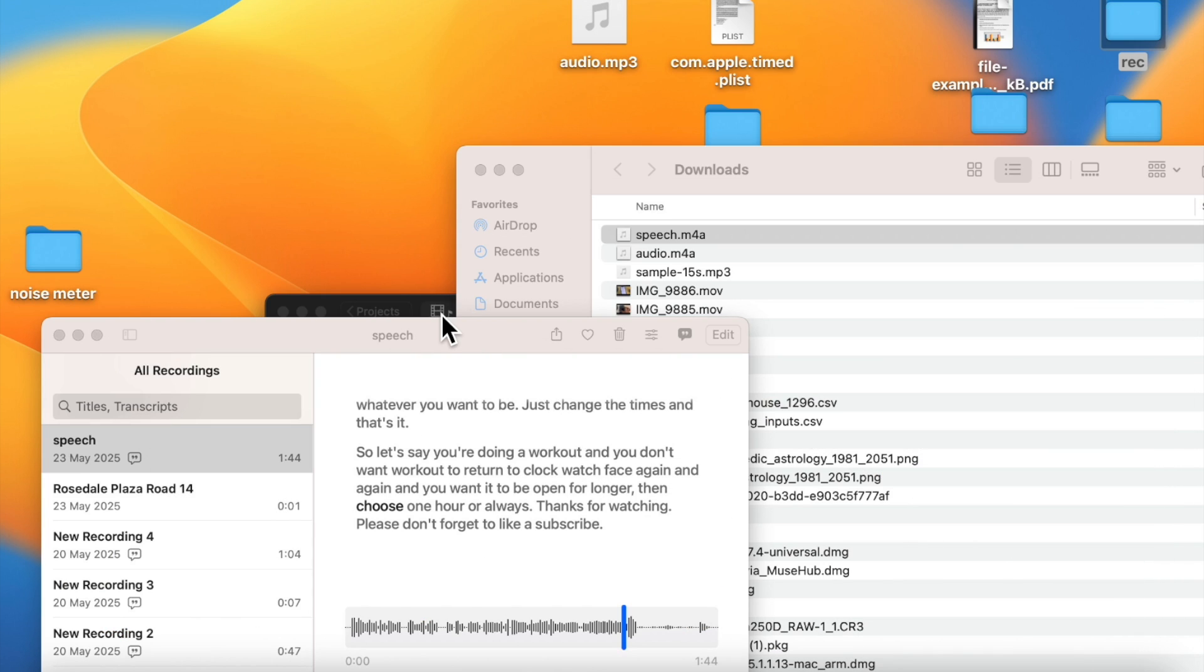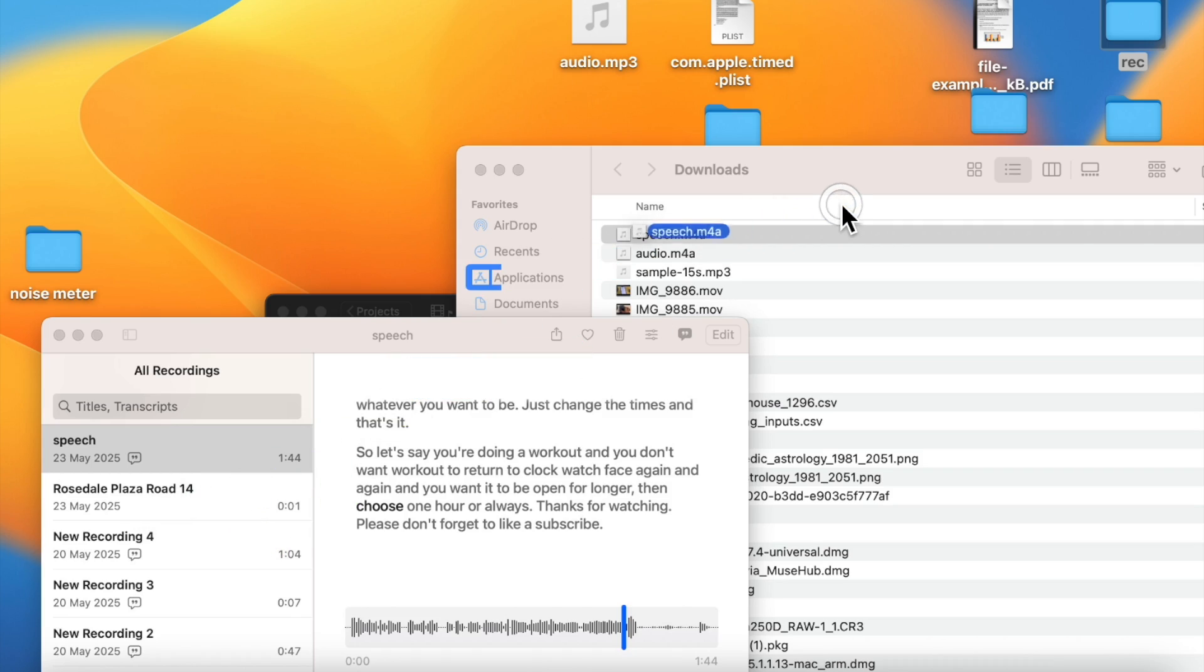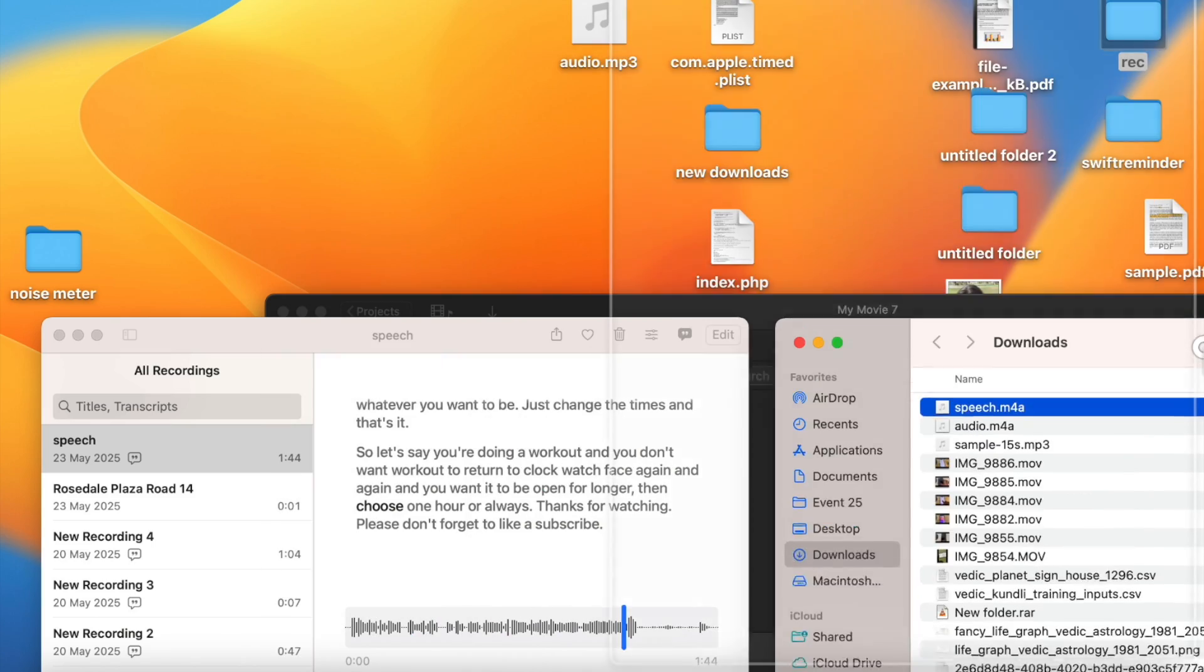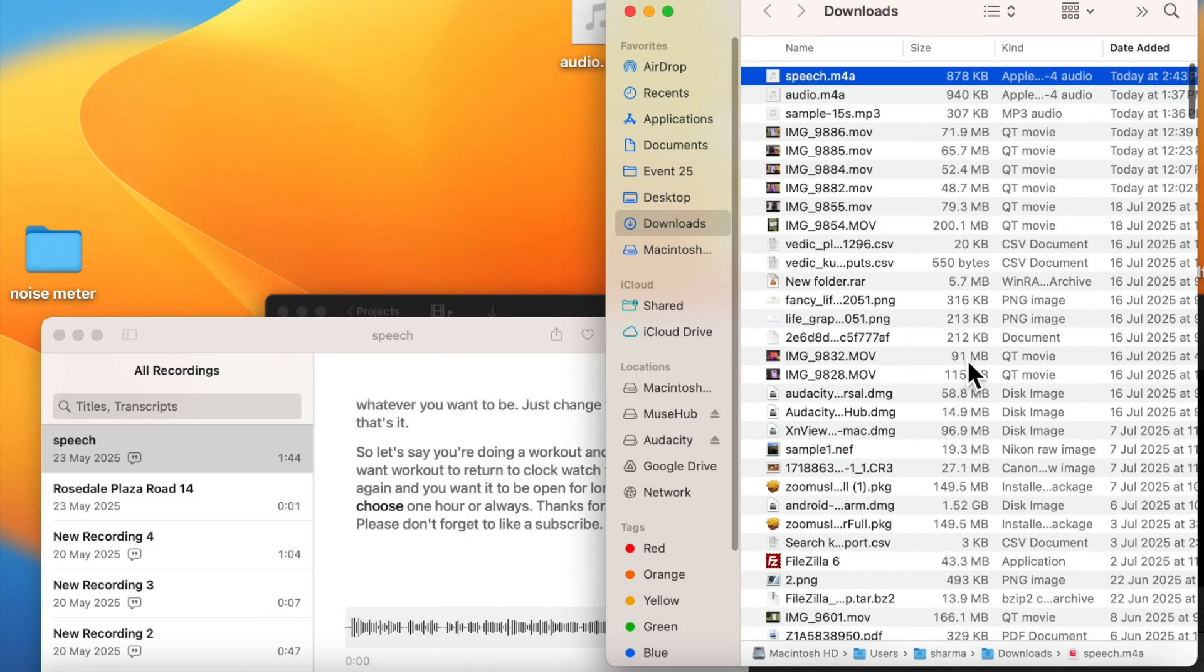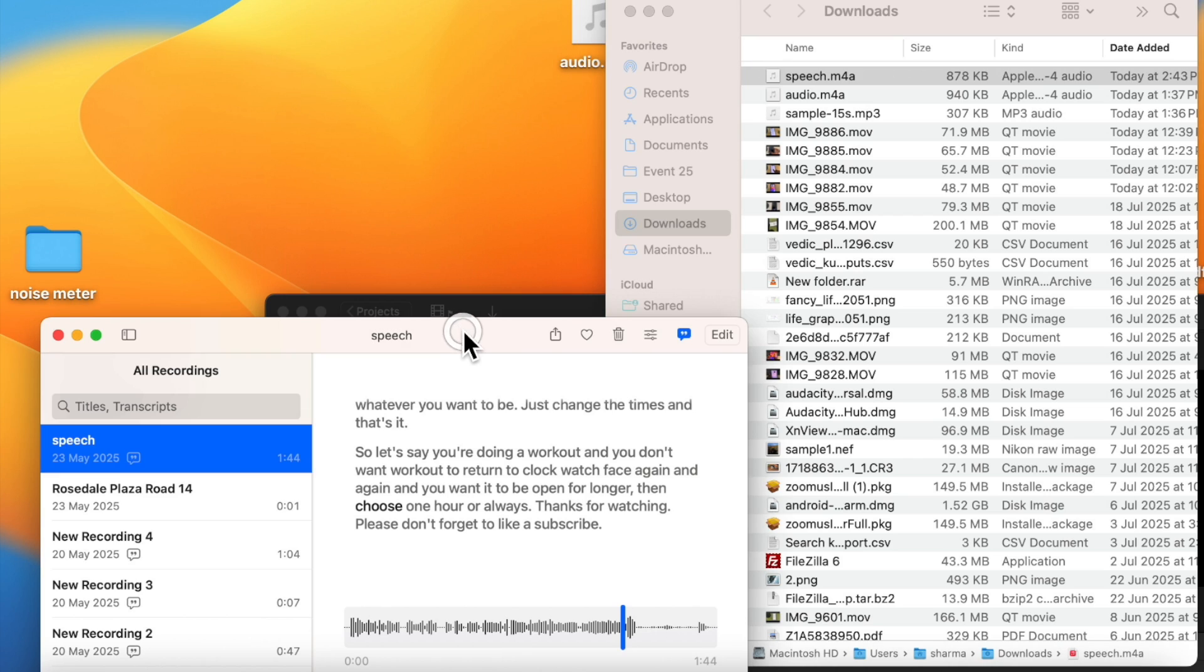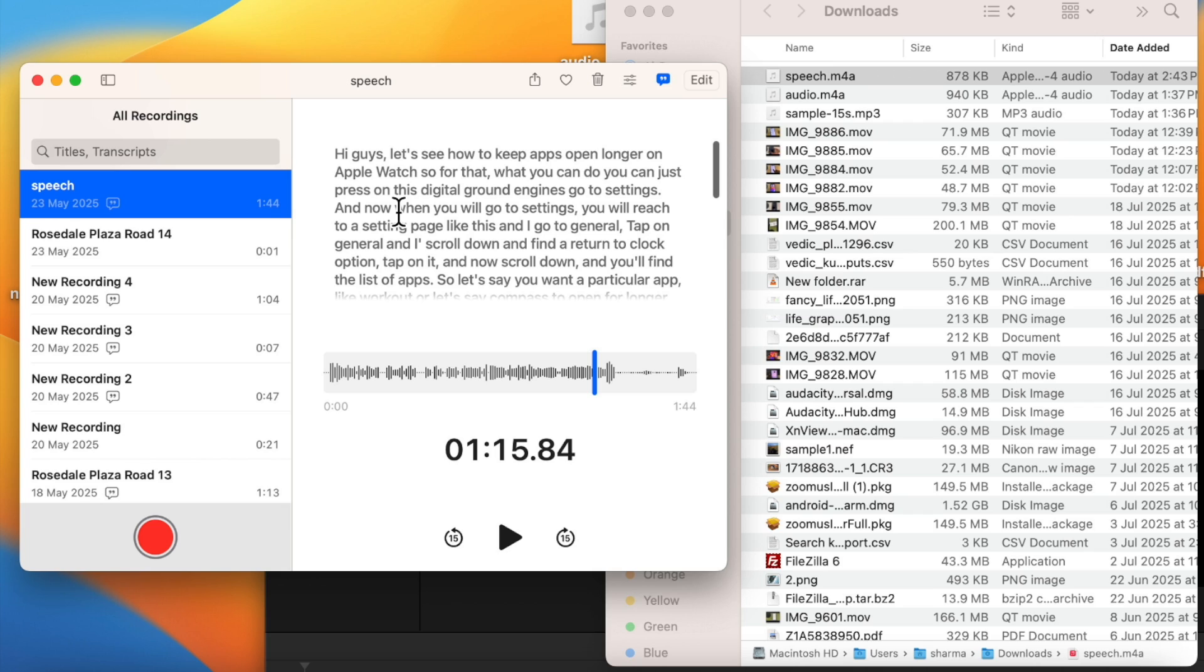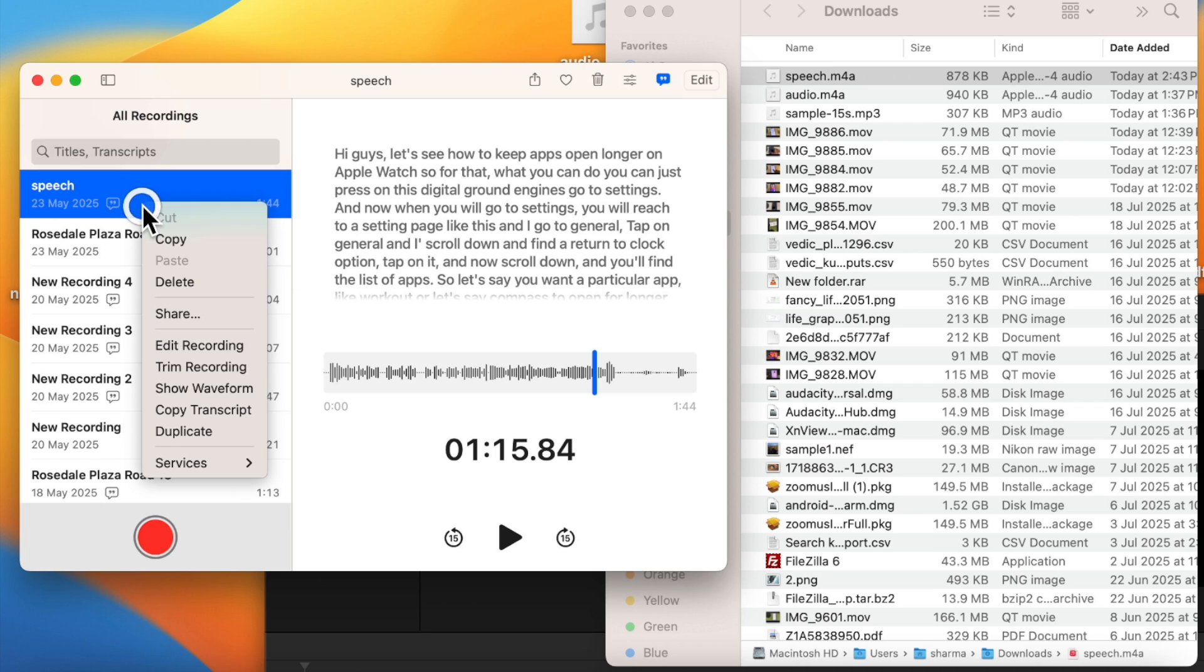Once you have converted it, then just simply drag and drop into the Voice Memos app. And after that, click on the transcription button to get the transcript of the speech.